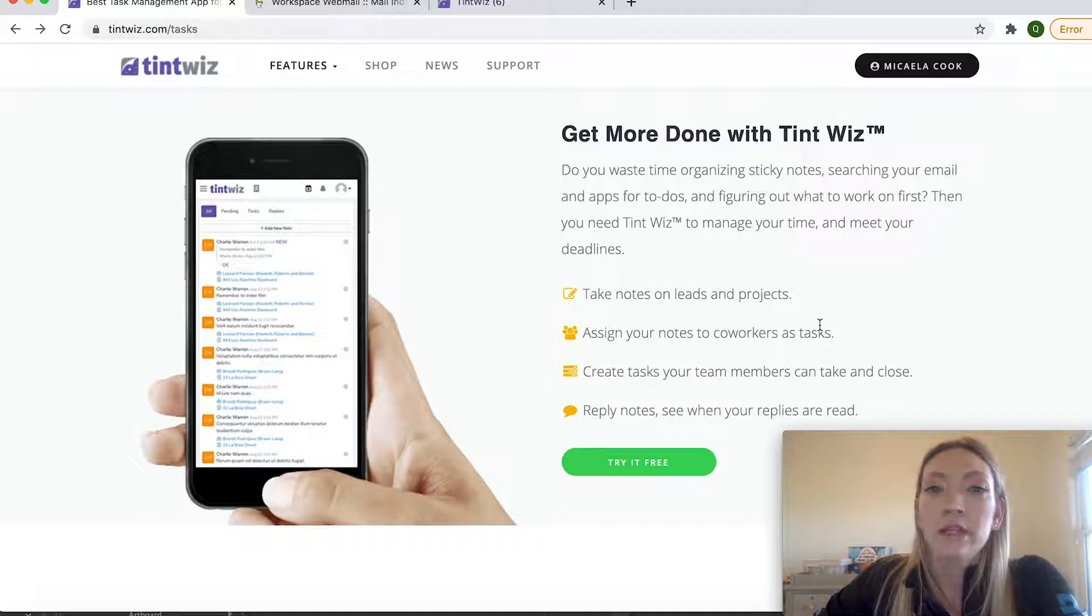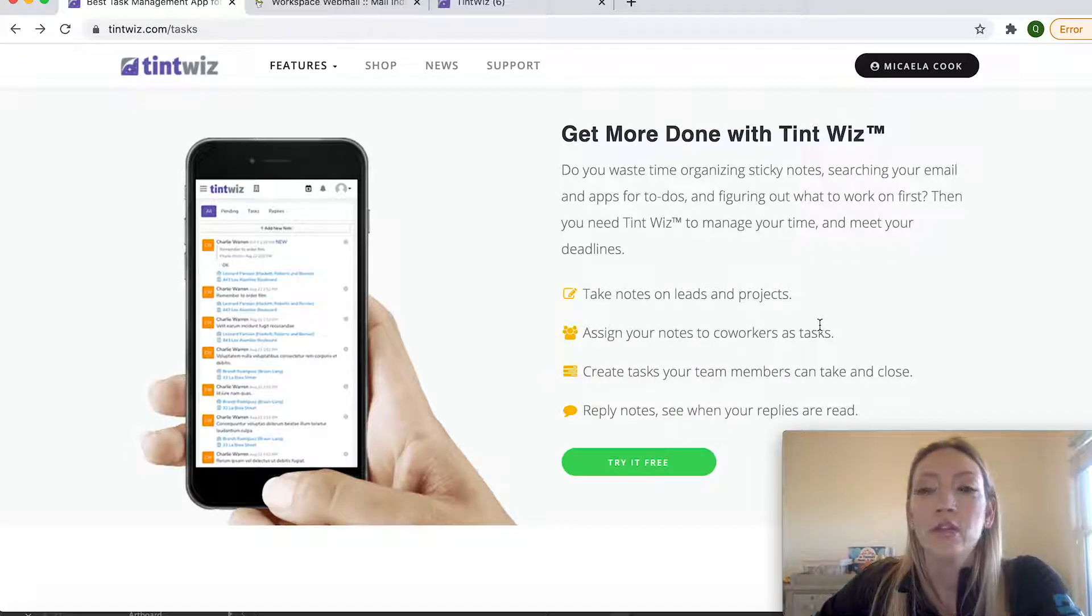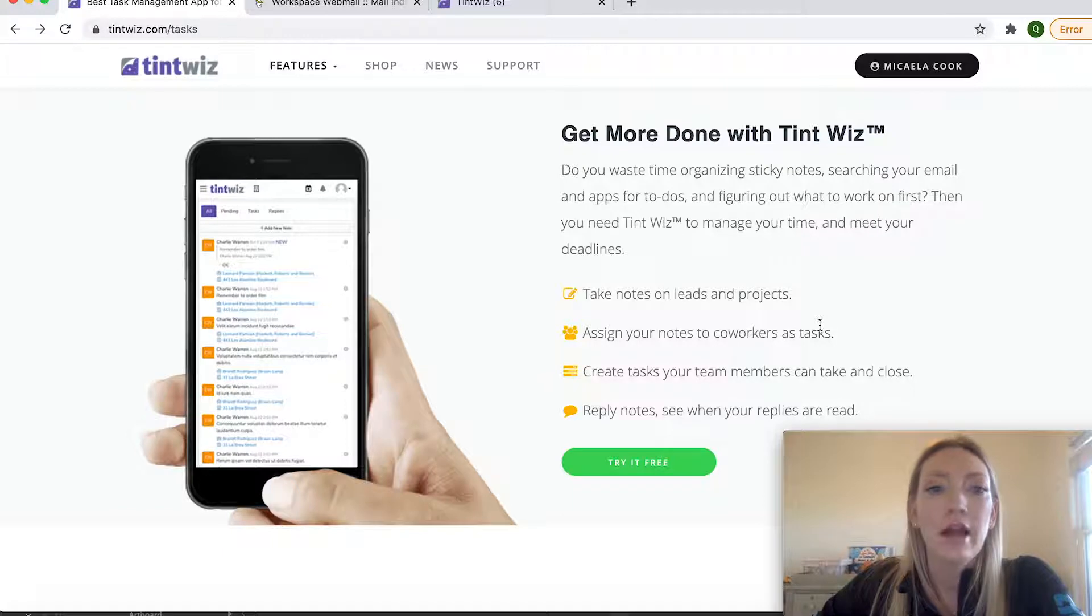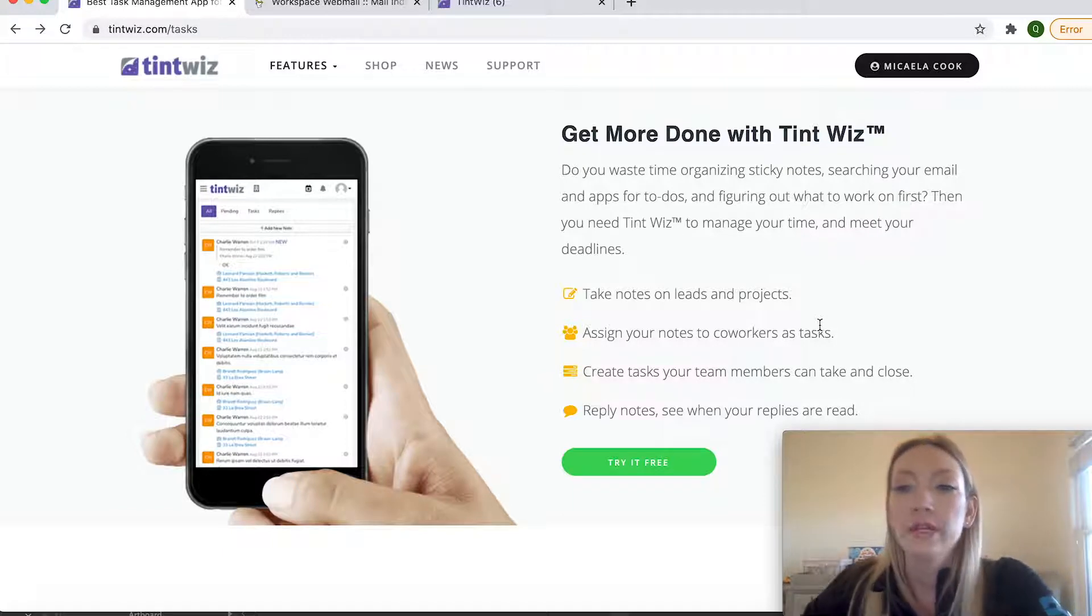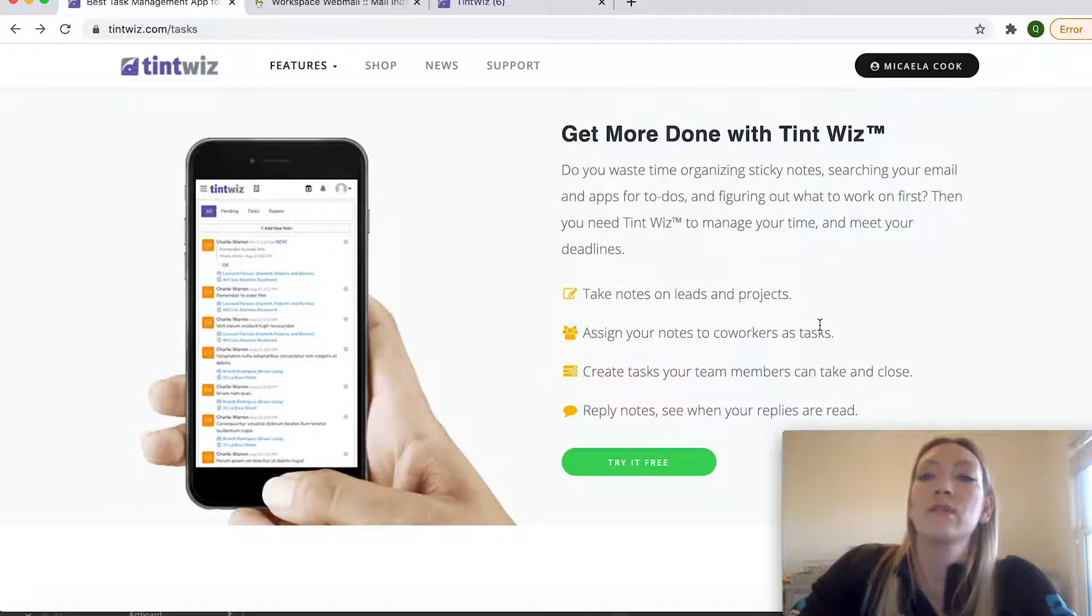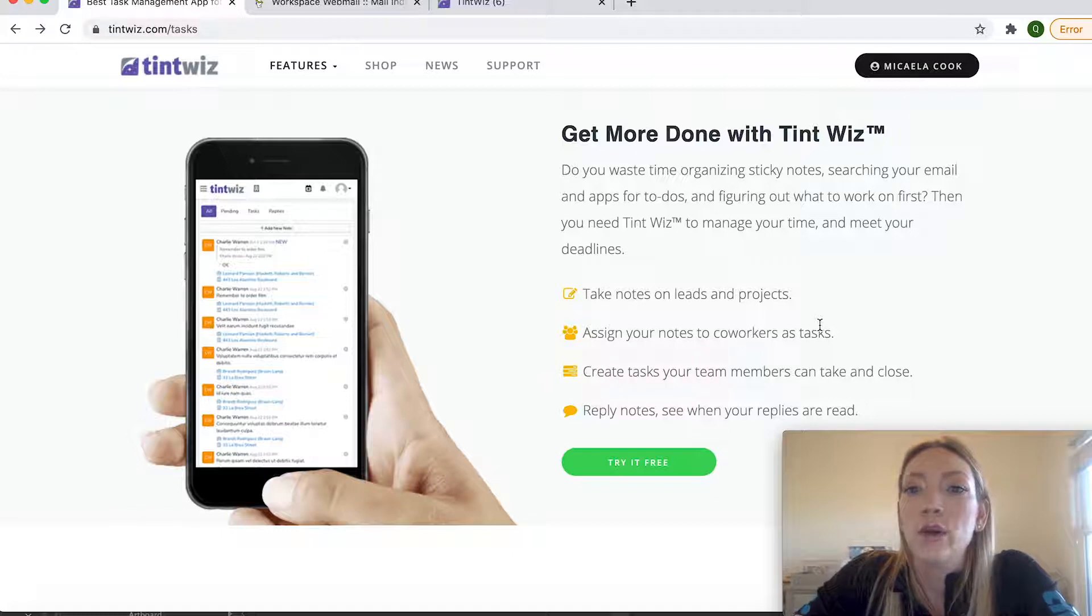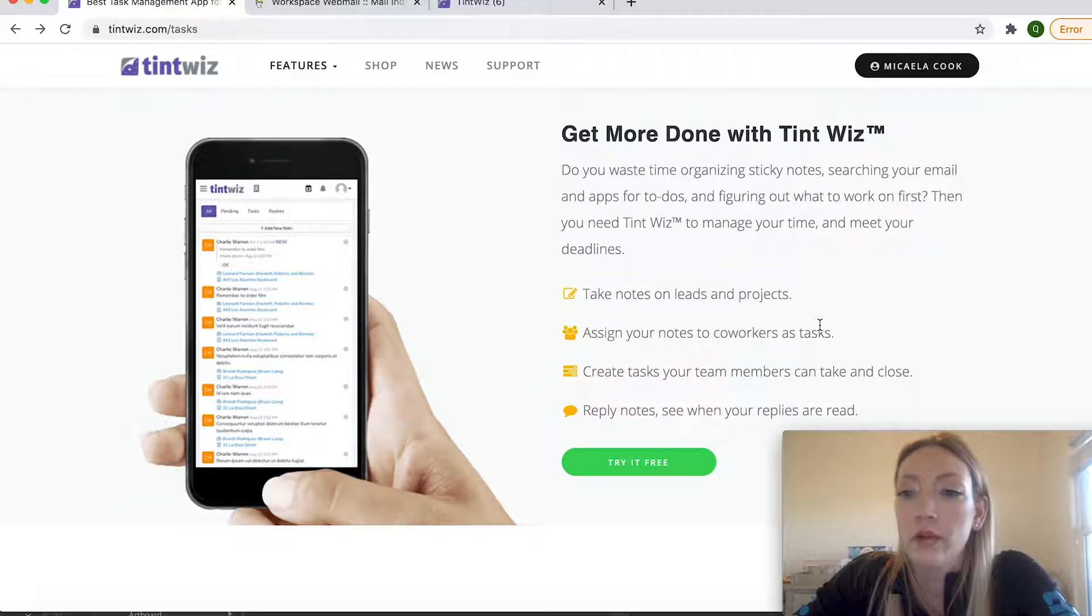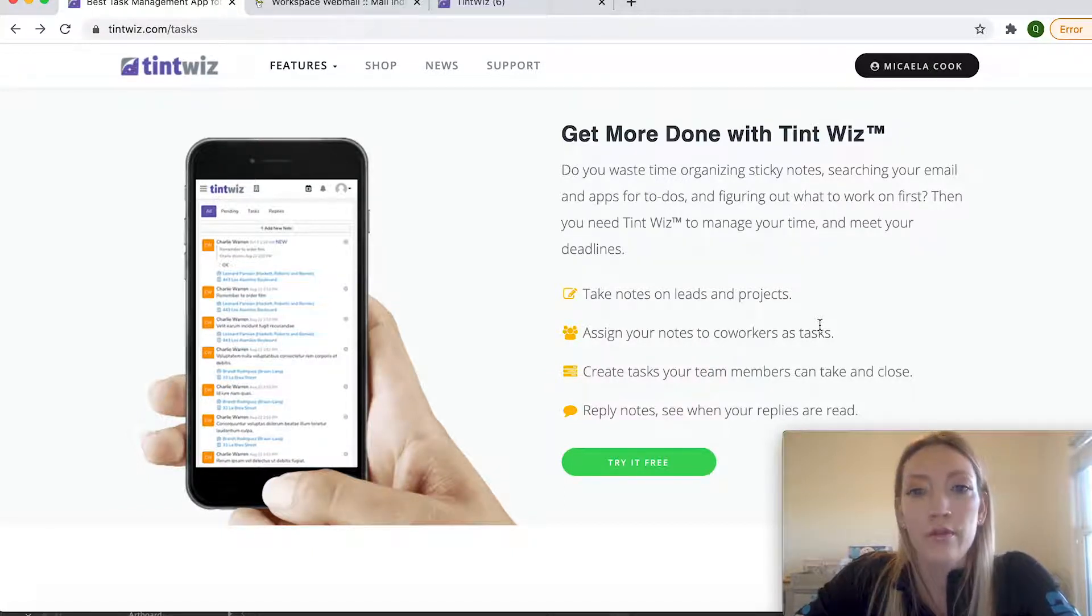TintWiz has a really good system of getting everything that you need to do organized. So rather than having sticky notes and to-do lists all over your desk, it's a really good way to keep your tasks and project notes organized not only for yourself but for your team.